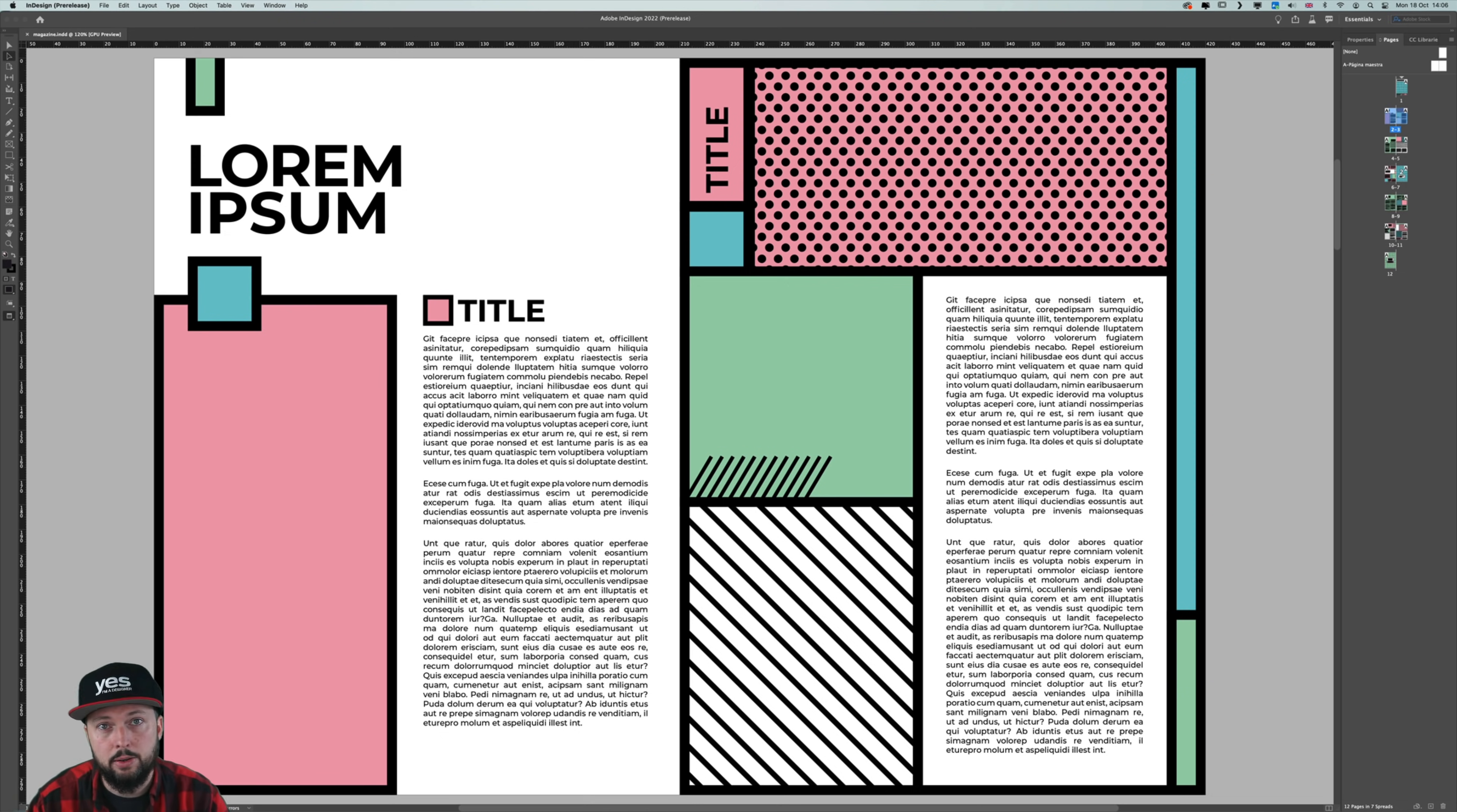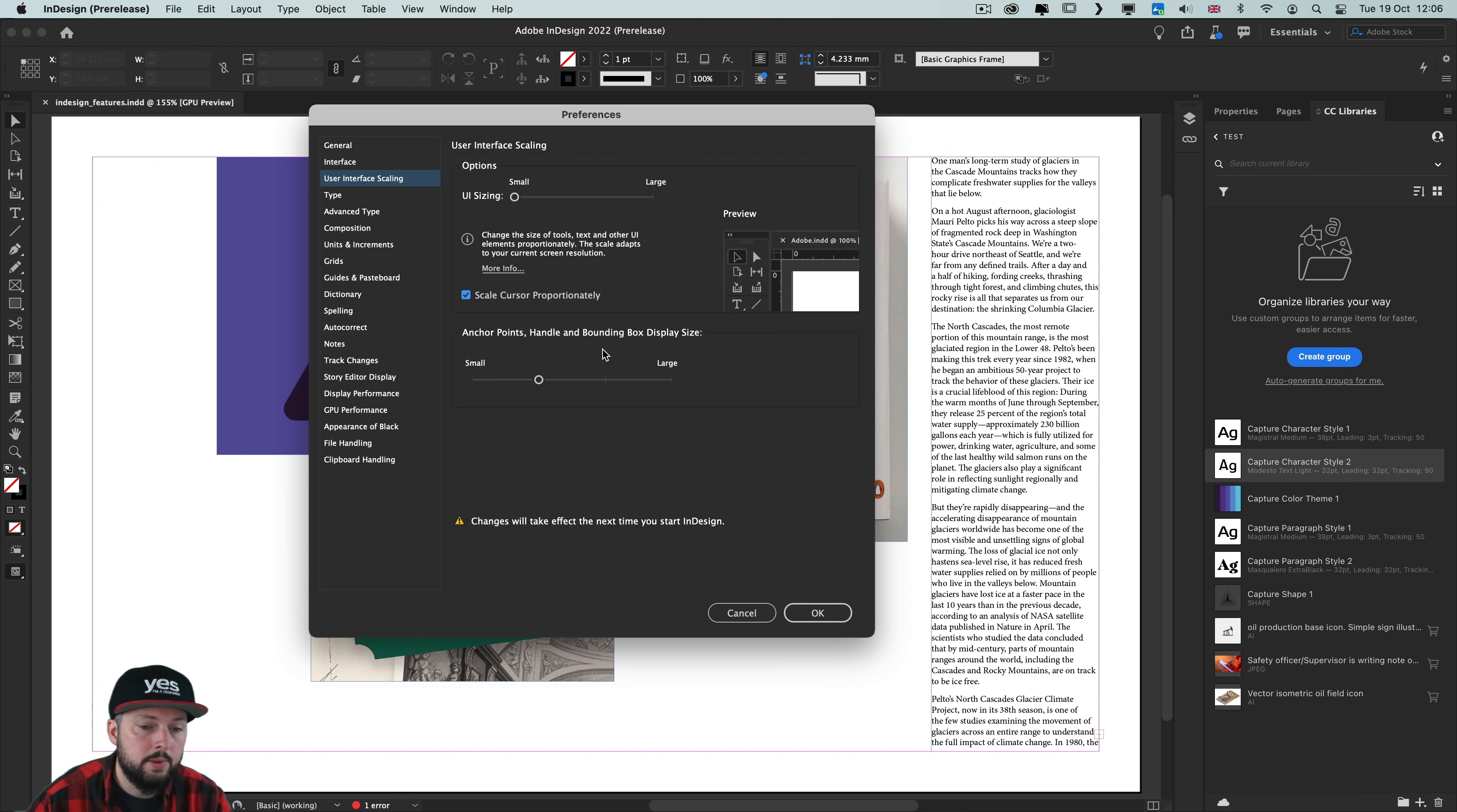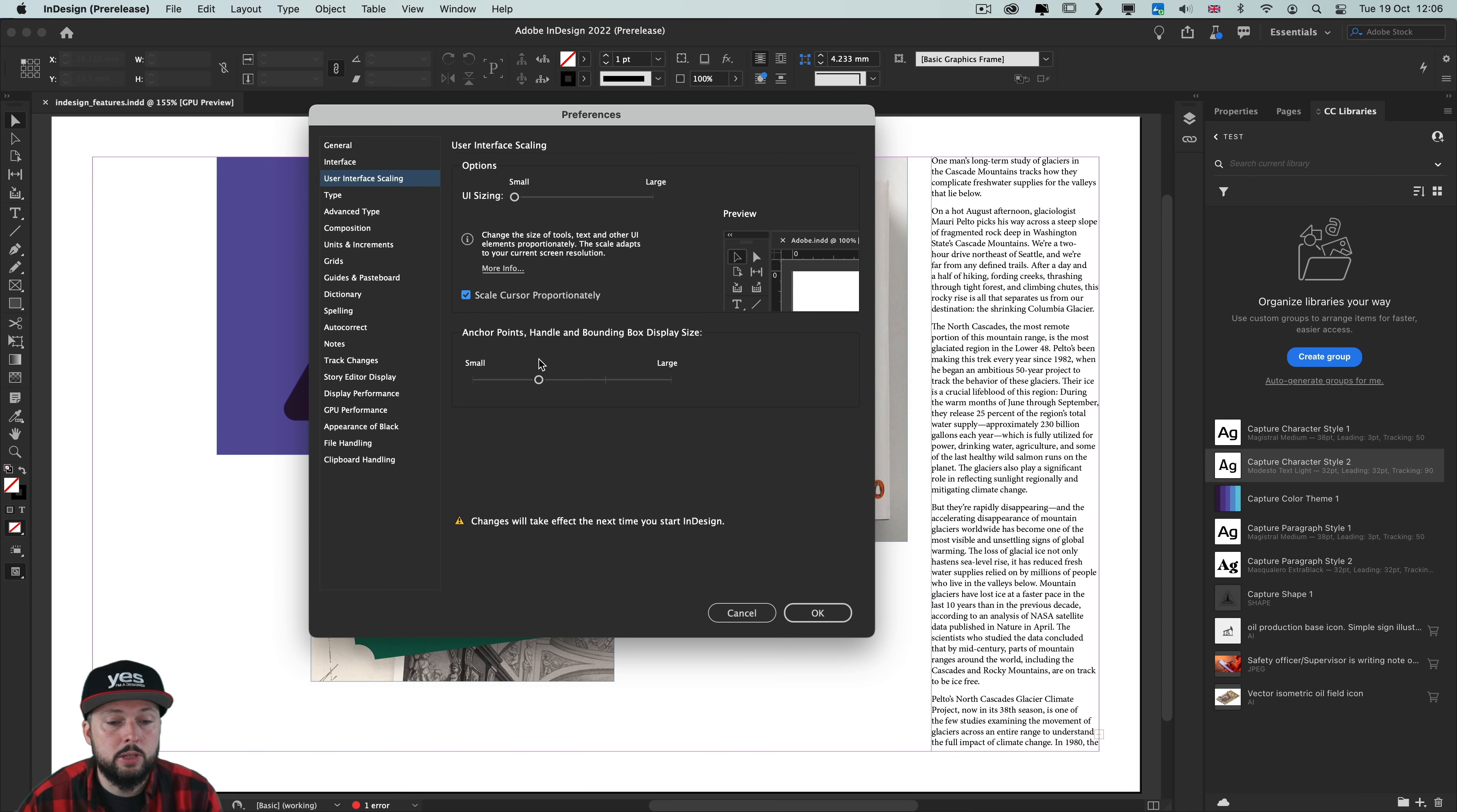Additionally to the sizing slider you also have an option to scale the cursor proportionately to the resolution you are working with. Another option that we had previously only in Illustrator now is also available here in InDesign: the anchor points, handles and bounding boxes can also be increased and decreased in size.